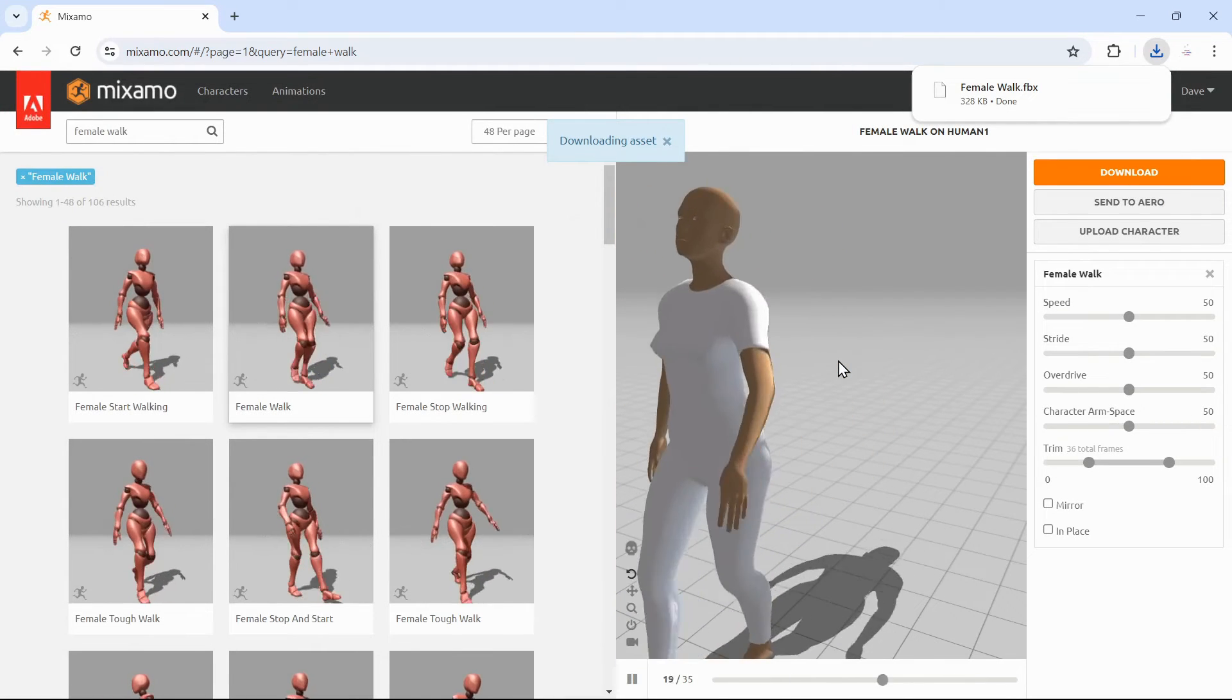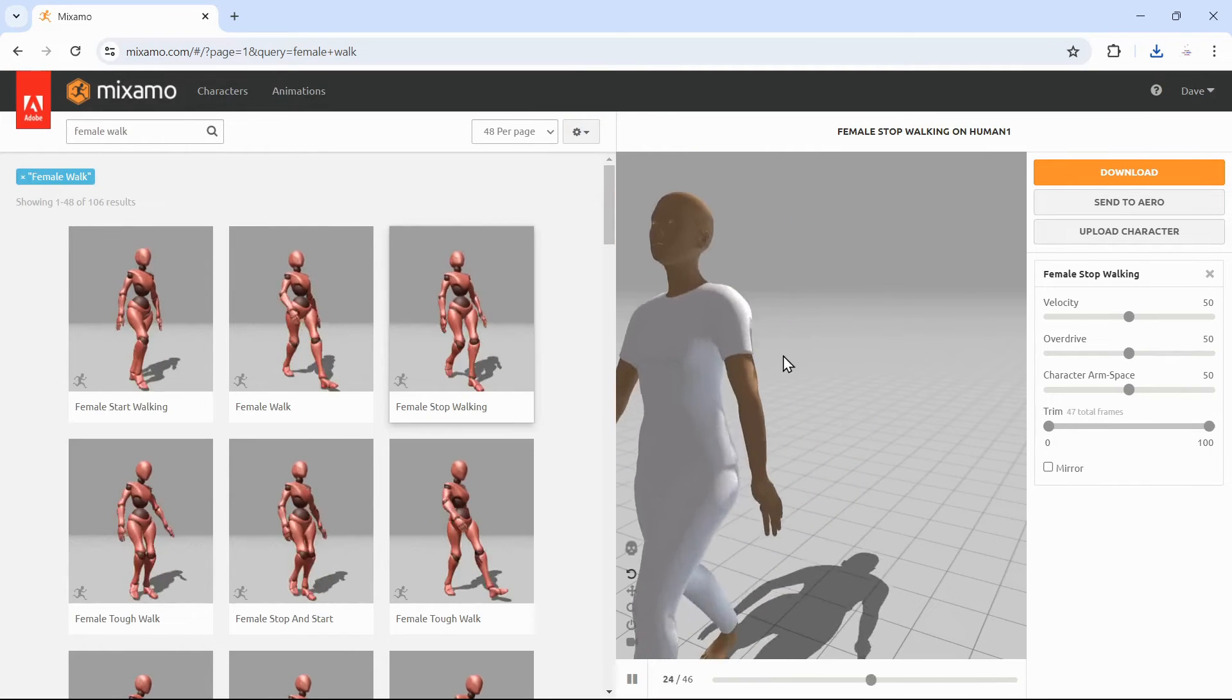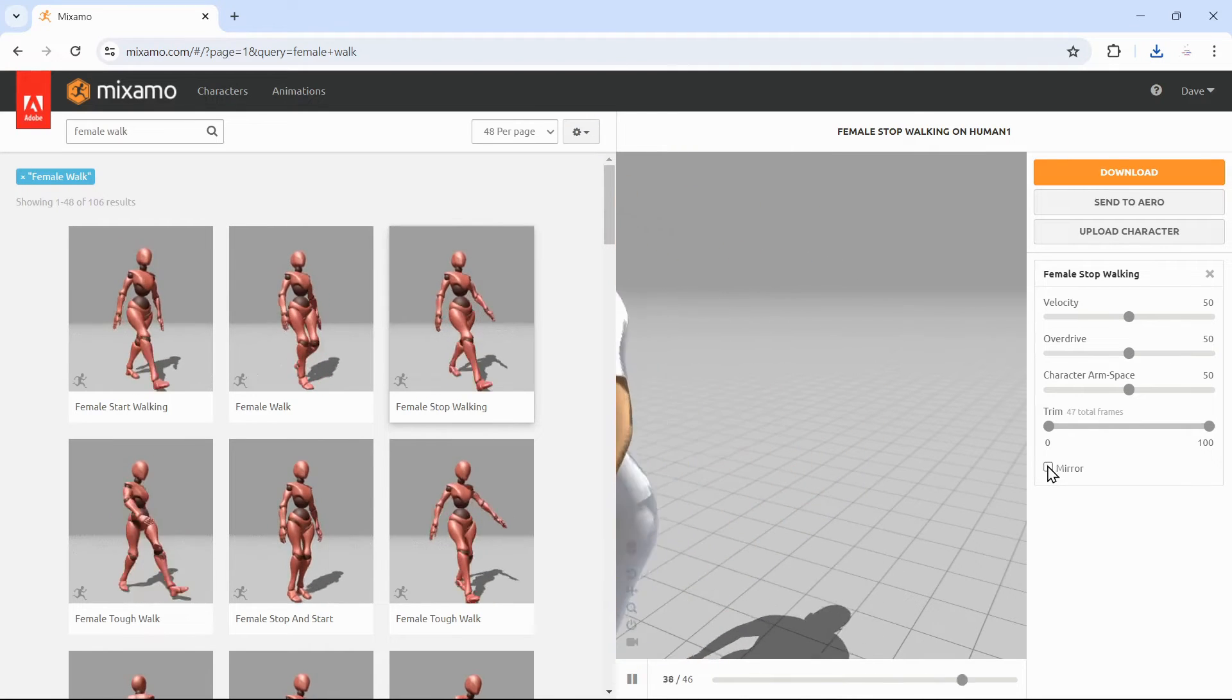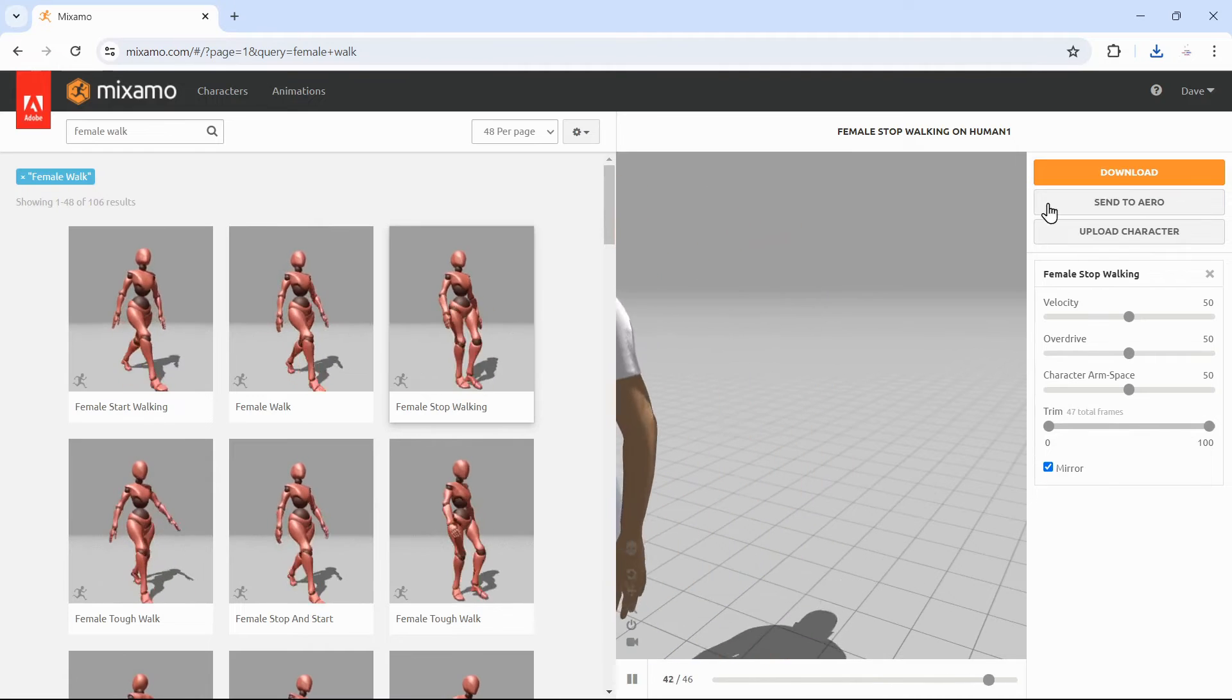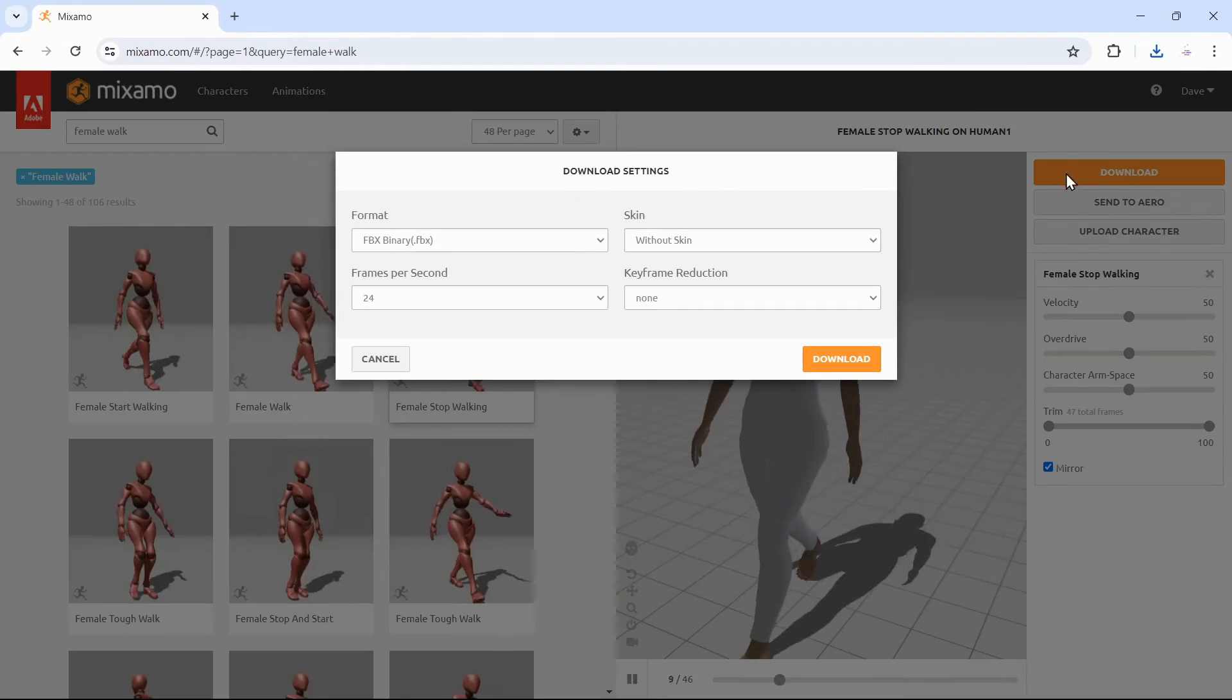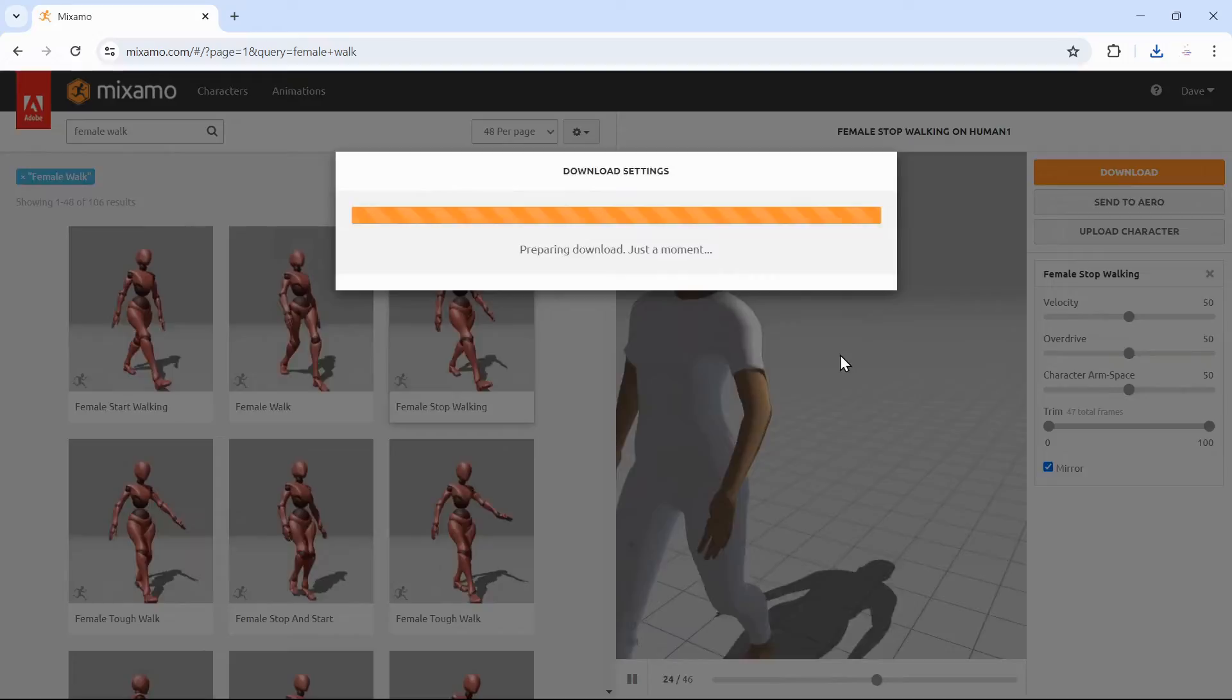Next is the stop walking animation. Enable the mirror animation option to switch left with right, because the stop walking animation will not synchronize with the walking loop unless we enable mirror.